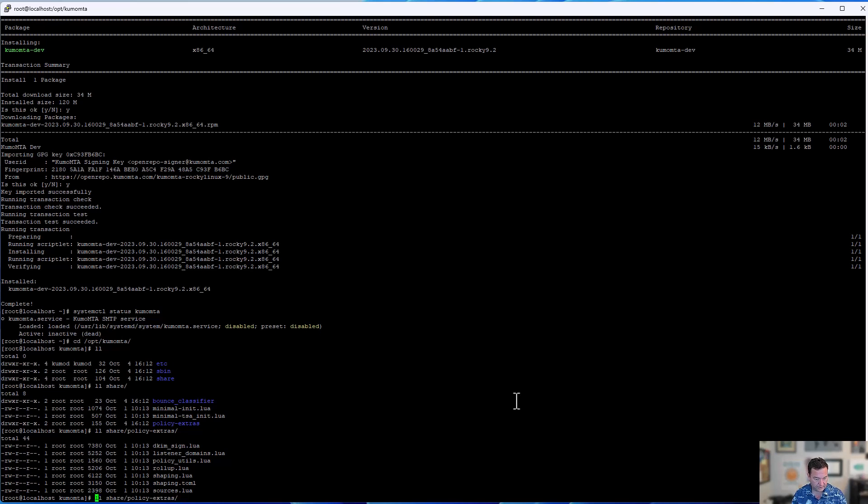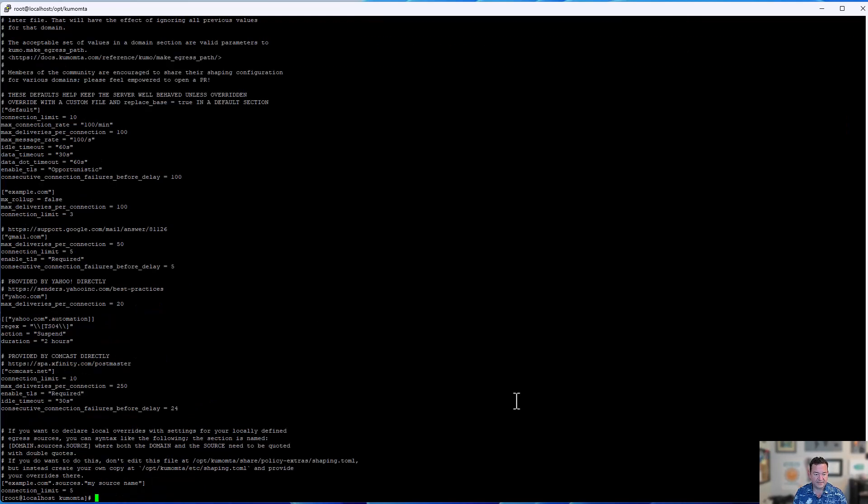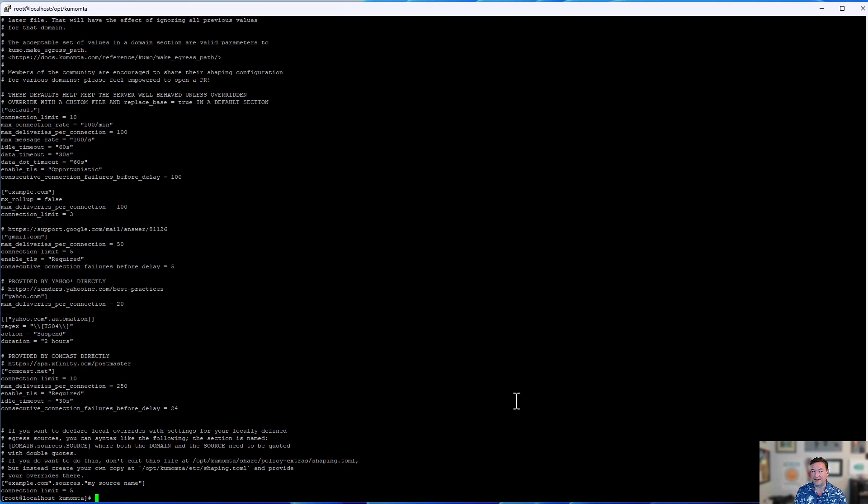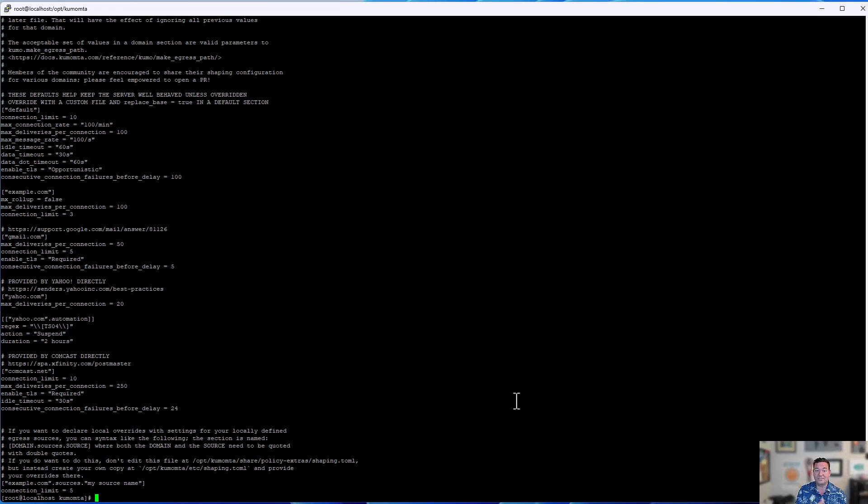Okay, so we're going to go over here. Let's look at the policy extras. Let's look at shaping.toml. This is a community-maintained configuration file that is used to set up traffic shaping. And what you'll notice in it is that it gives you just the ability to set a domain, set your rules for traffic shaping, how many connections, how many deliveries, how fast do we send messages out, how long do we want to wait in timeouts, all of that's in there. And it gives you examples of how you can set this up on a per-destination domain basis. So for example, we have Google, Gmail's in here, how many deliveries per connection, how many connections to make, do we require TLS, how many connection failures can we have before we delay trying again.